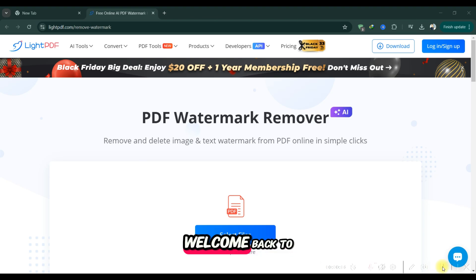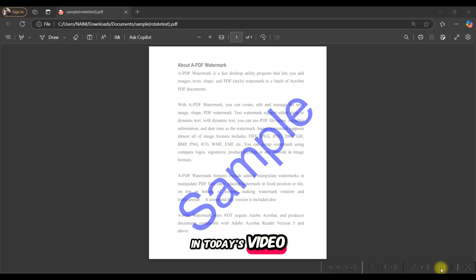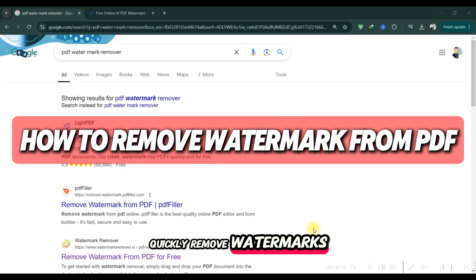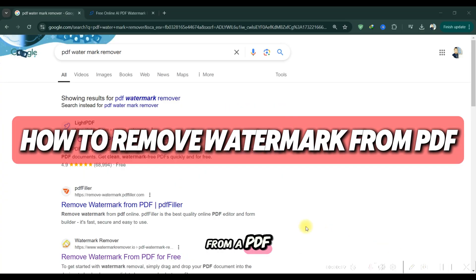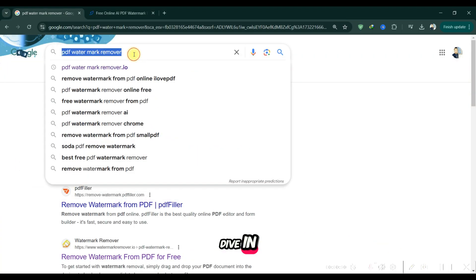Hey everyone, welcome back to TechCircuit Guides. In today's video, I'm showing you how to quickly remove watermarks from a PDF using a free online tool. Let's dive in.